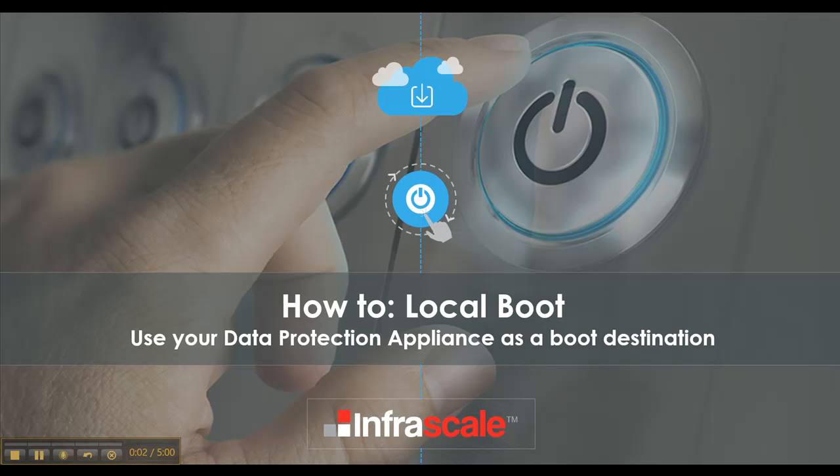Welcome to another how-to Infrascale video. Today we're going to go through how to local boot using your data protection appliance as your boot destination.